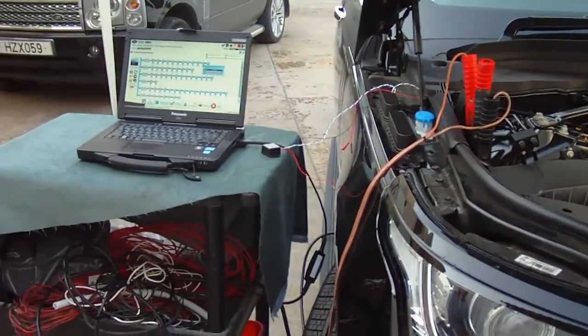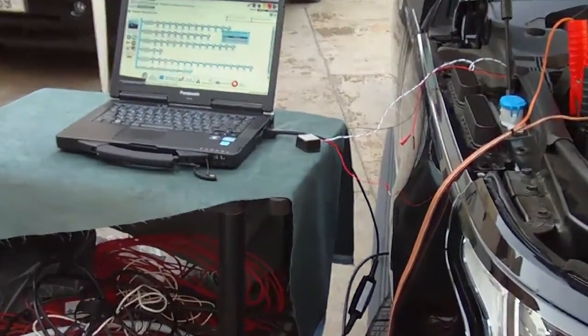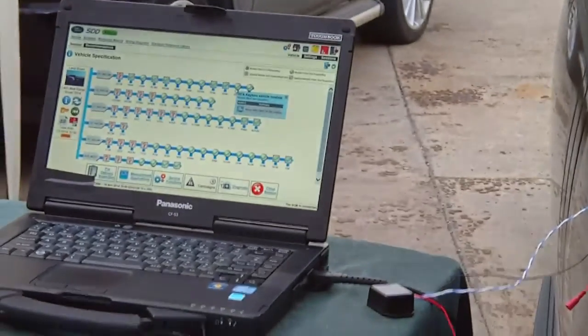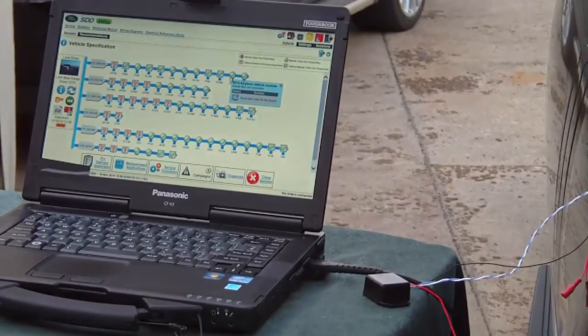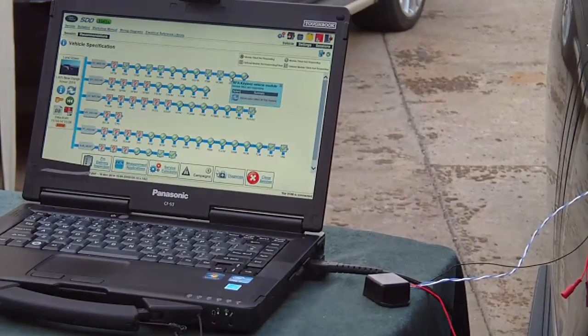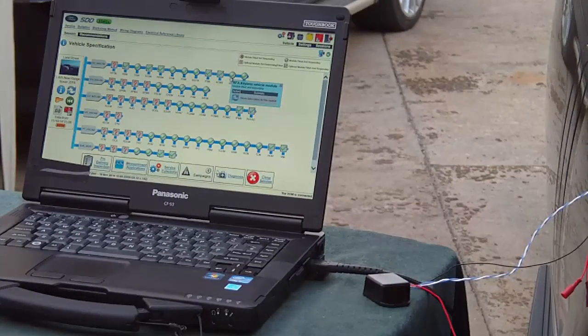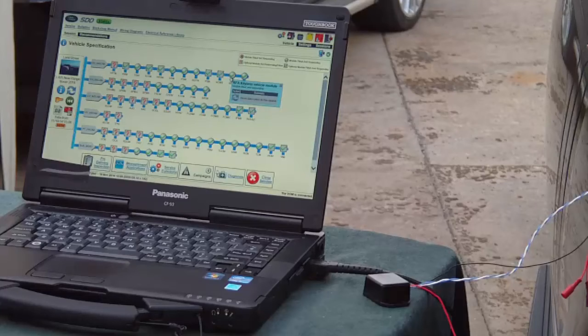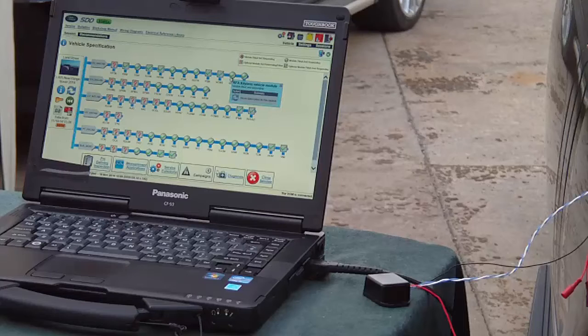Once again we will use the Land Rover's original STD diagnostics and the CanLock is currently disconnected. To save time the STD has already performed the detect scan with the RFA keyless vehicle module present and marked with a green tick.